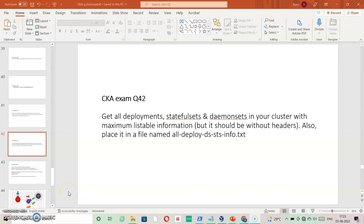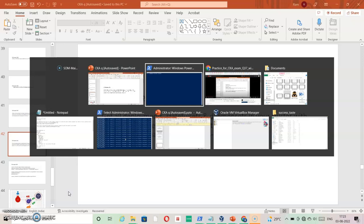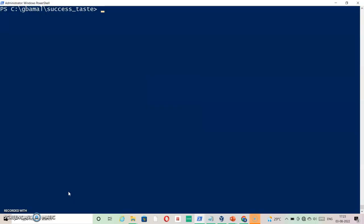On question 42, get all deployments, stateful sets, and daemon sets in your cluster with maximum listable information, but it should be without headers. Also, place it in a file called all-deploy-ds-sts-info.txt. So let's first check how to list everything quickly, and then I will tell you why this question is important for us.